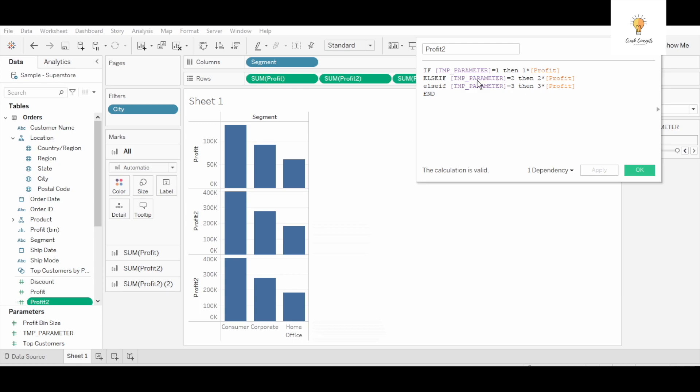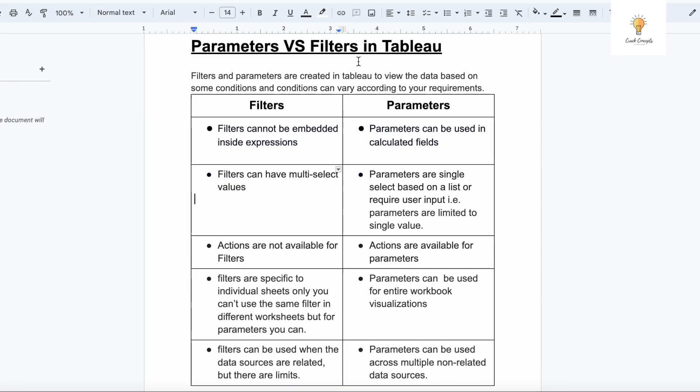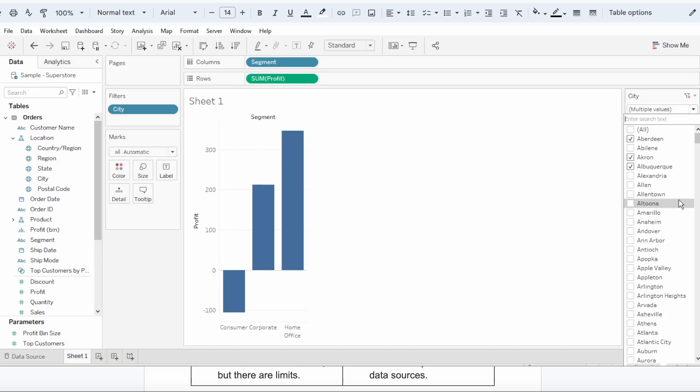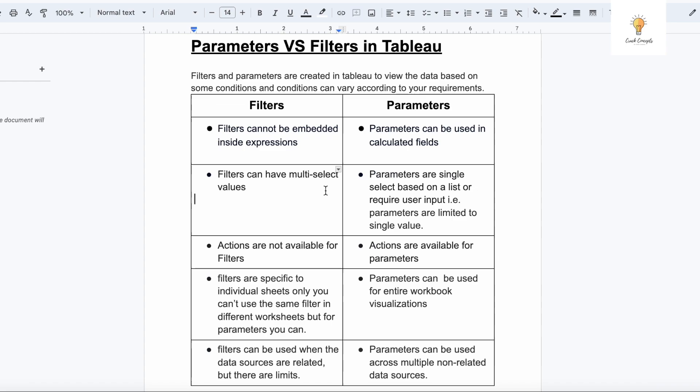Let's now discuss these five differences which I have written over here. Filters cannot be embedded inside expressions and parameters can be used in calculated fields. As we already saw, we can use the parameter inside any calculated field but we cannot do the same with filters. The second difference is filters can have multiple select values. You can select as many values you want in filters, whereas in parameters you can select only one value. Parameters are single select based on a list or require user input.